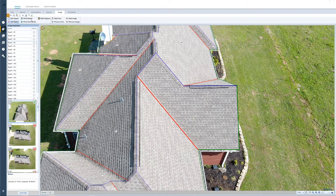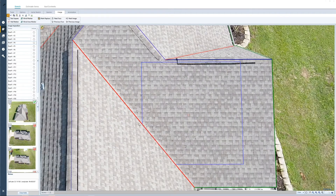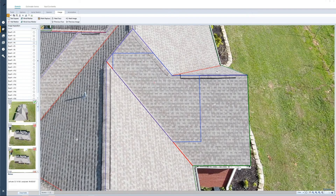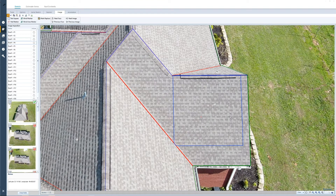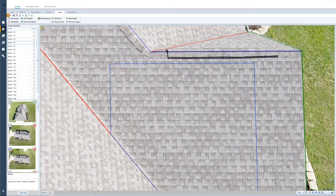My inspection tools have been activated, so I can go ahead and place a test square on my roof face. You'll notice that this test square actually conformed to the valley, and as I change it, it is going to conform with both ridges and valleys. It is going to maintain and stay a 100 square foot test area. Once I zoom in and I can actually see the hail hits on this image, I can select my hail marker.